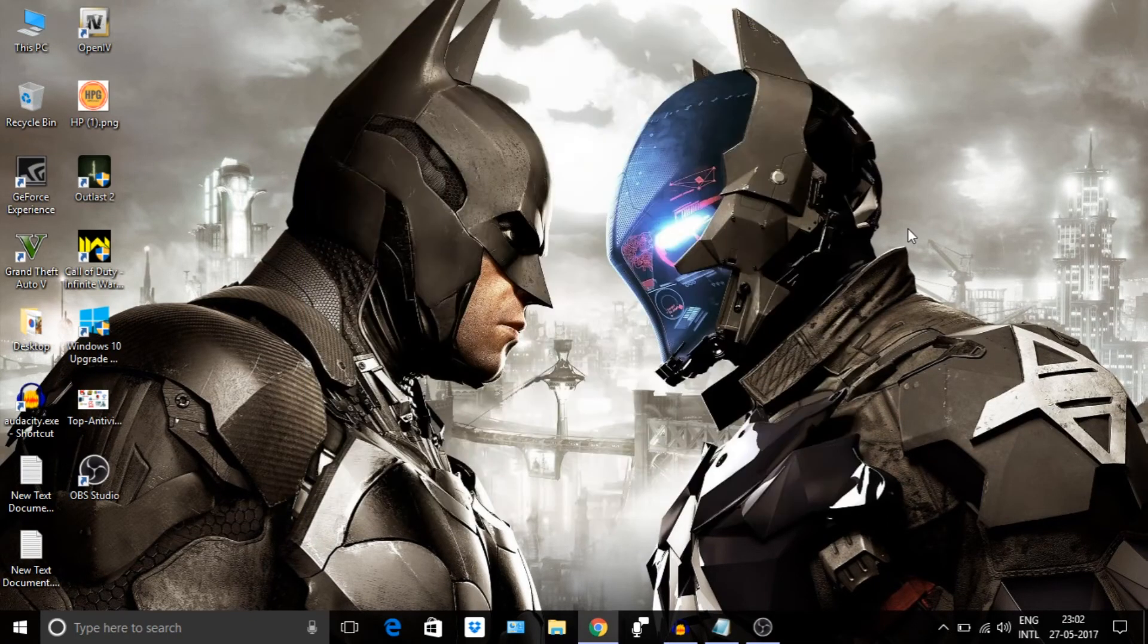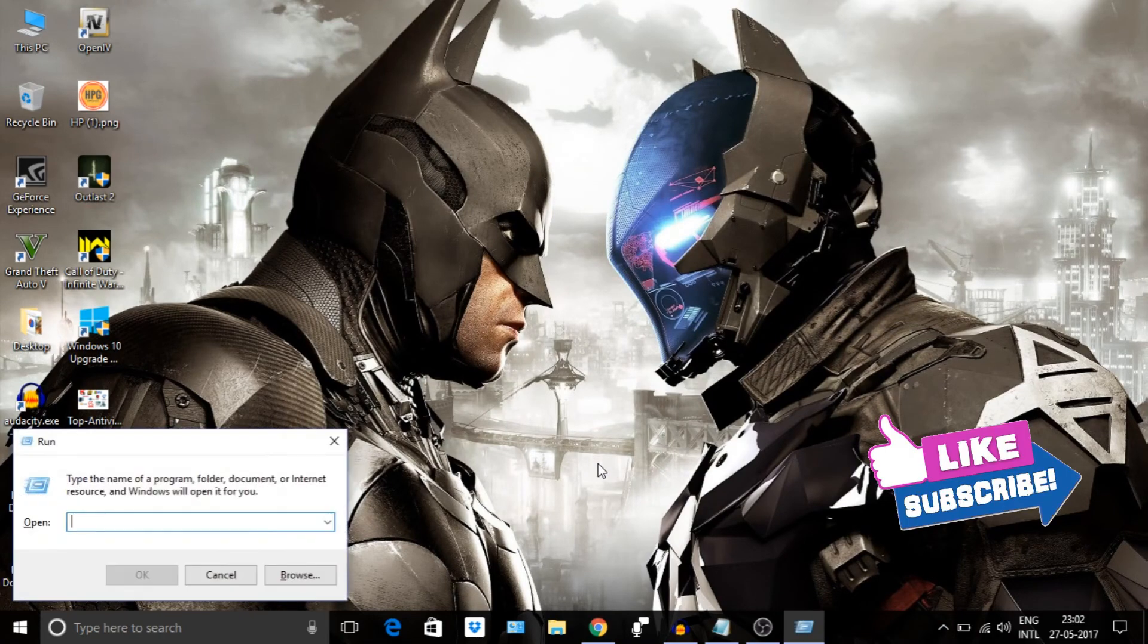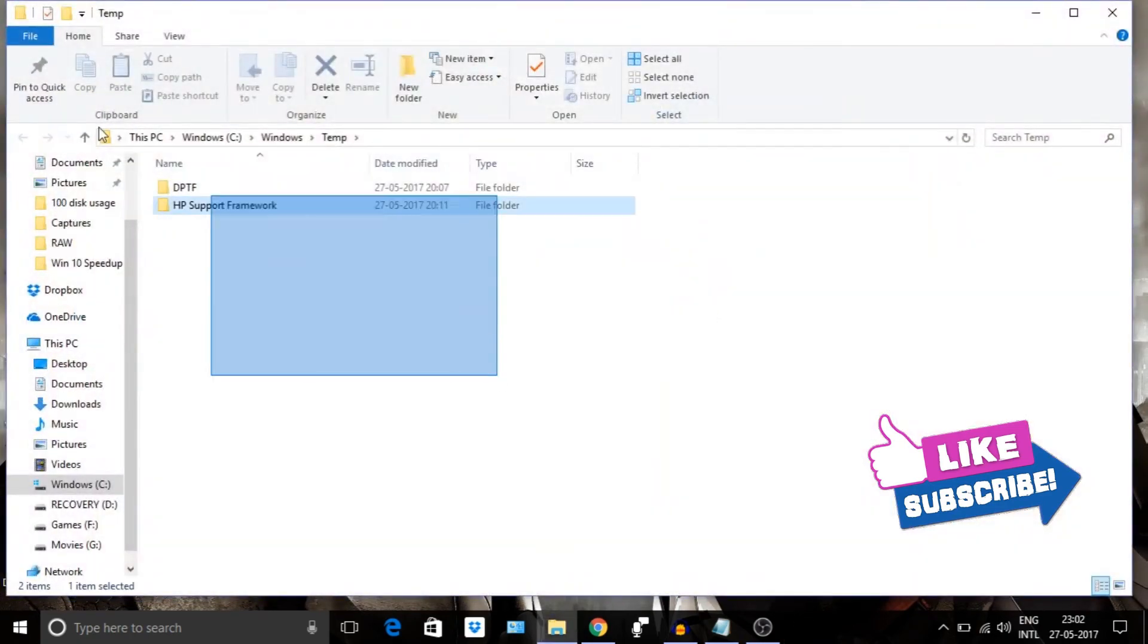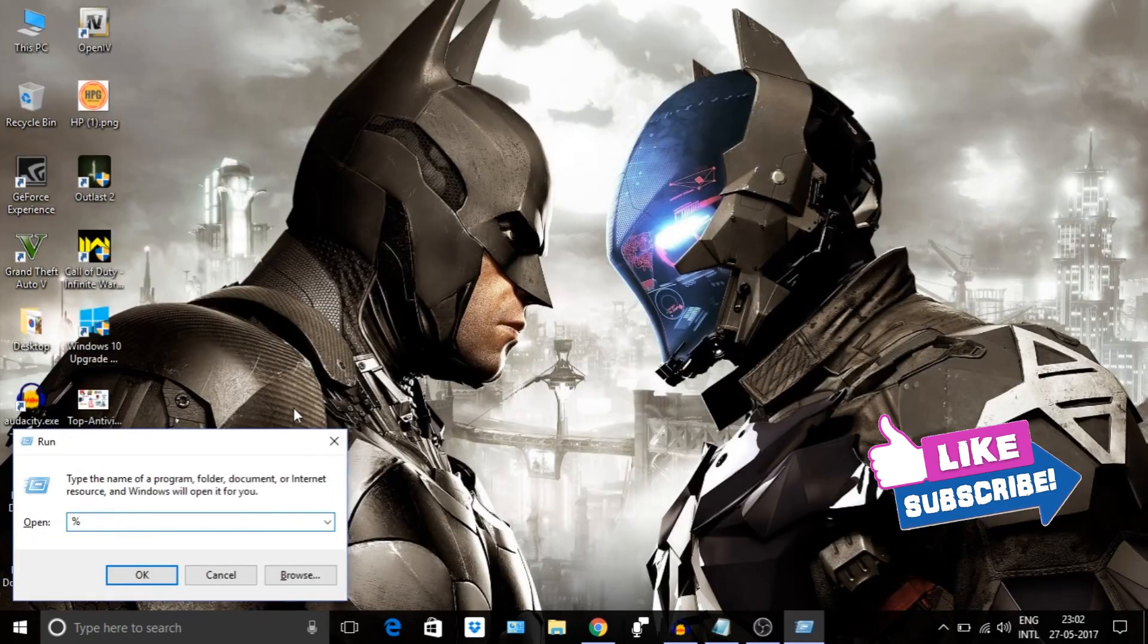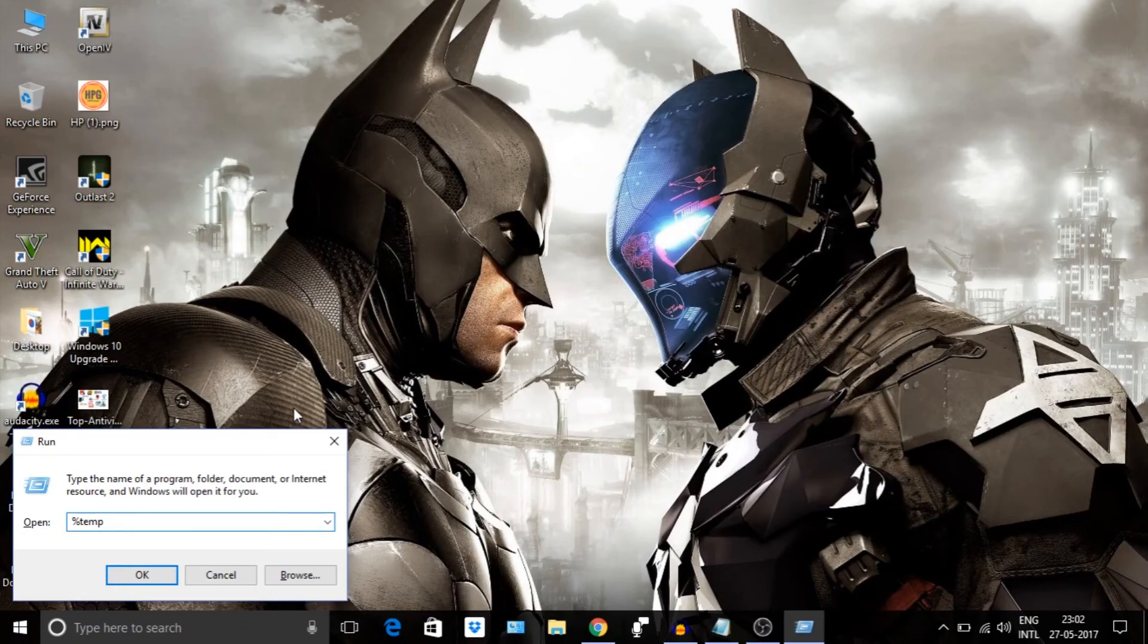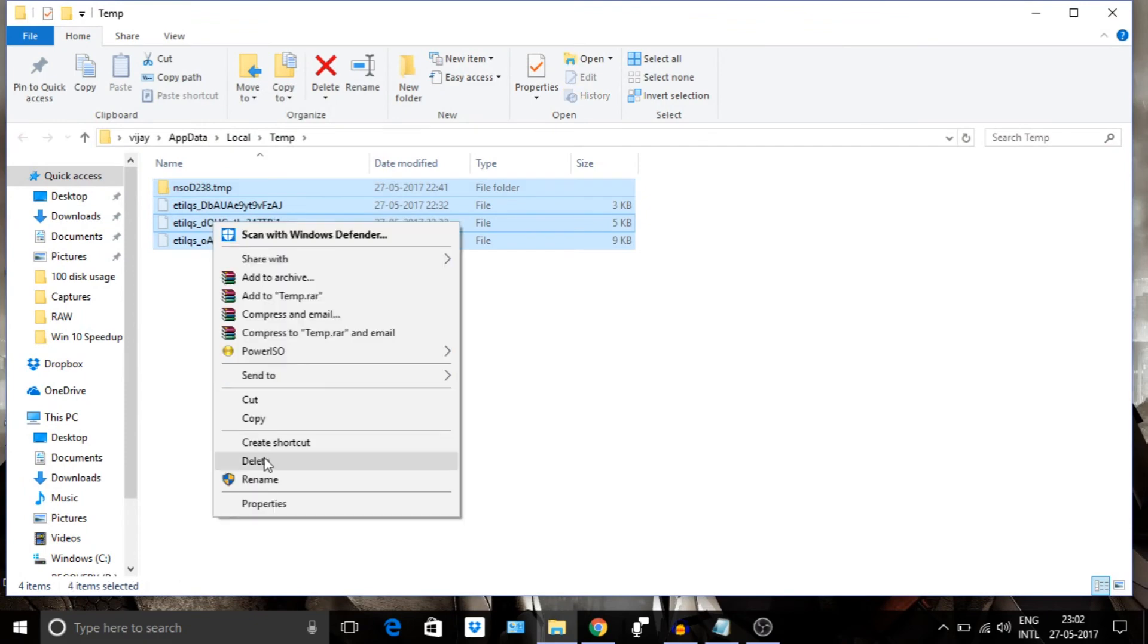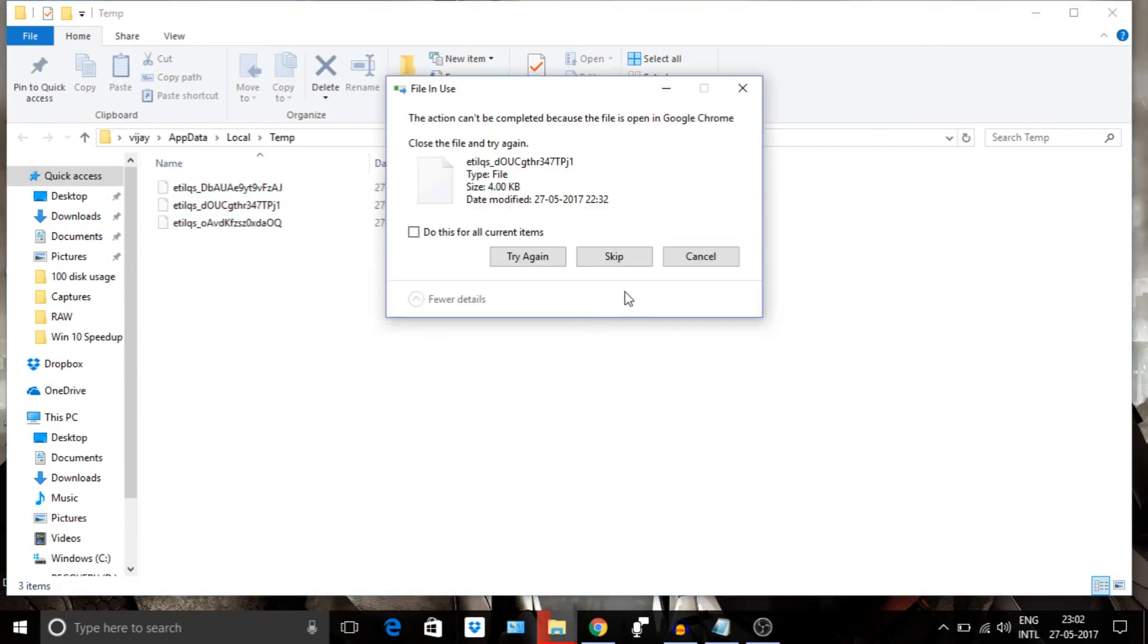Next step is very simple. Delete all the temporary files. Just go to Run and type temp, then delete all the files. Again go to Run, and this time type %temp%, and then delete all the files. This is a repetitive process. You have to do it again and again, like once in a week or so.